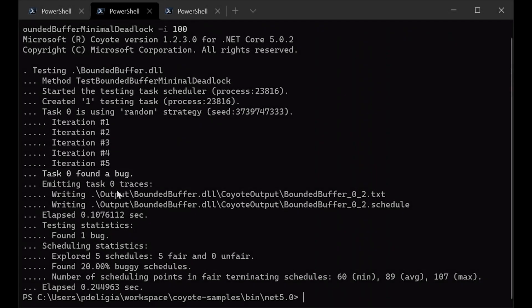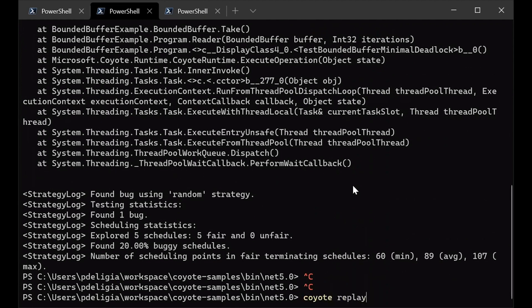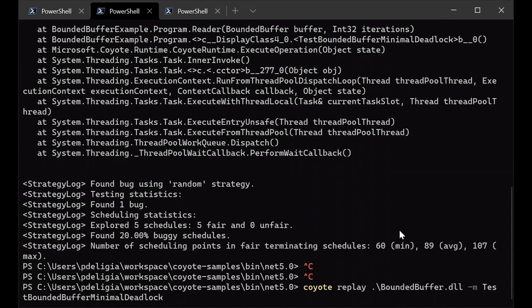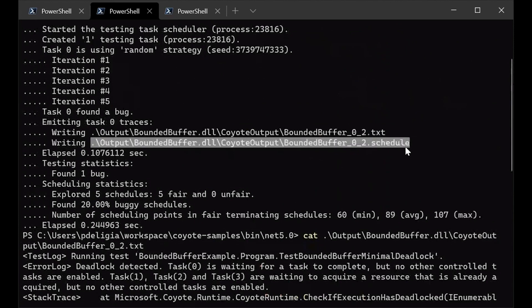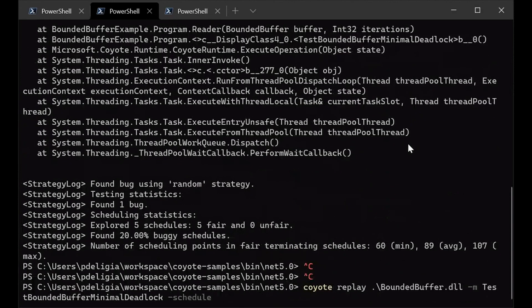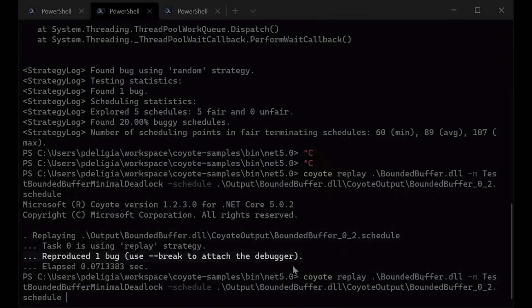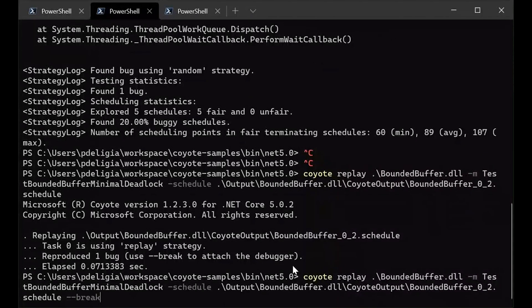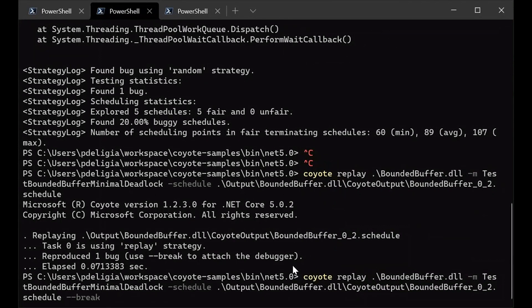And now what we can do is we can use a special mode of Coyote called replay that allows us to replay any bug that Coyote has previously found. And Coyote is able to do that because it produces a special file that we call schedule that contains all the scheduling choices that Coyote did in order to find the bug in the program that we just ran. So running this, as you can see, it allows us to fully reproduce the bug and now you can run this special command called break to attach the Visual Studio debugger and happily debug the issue.